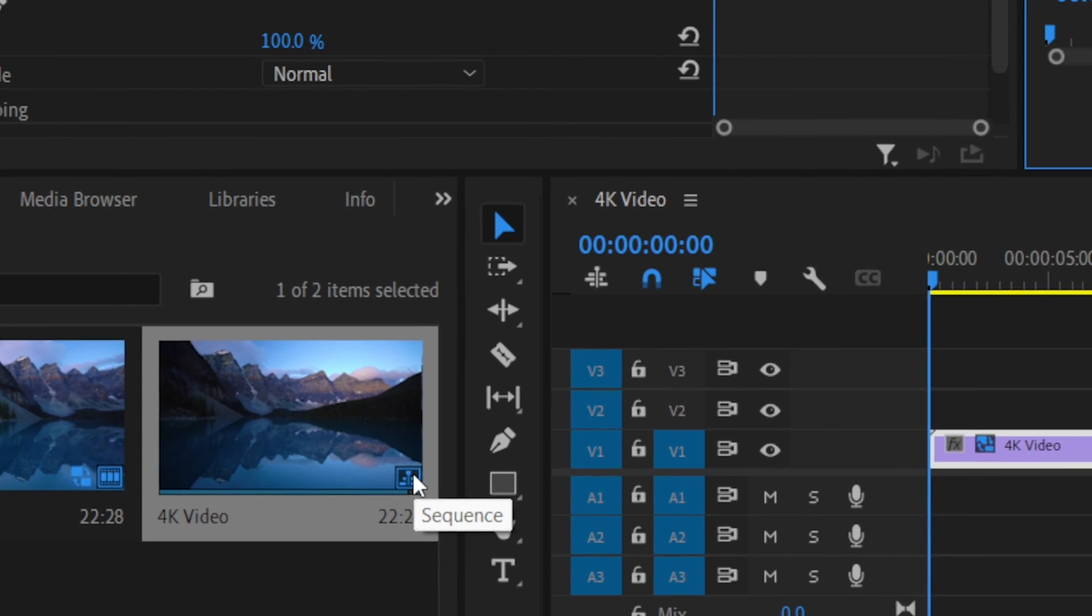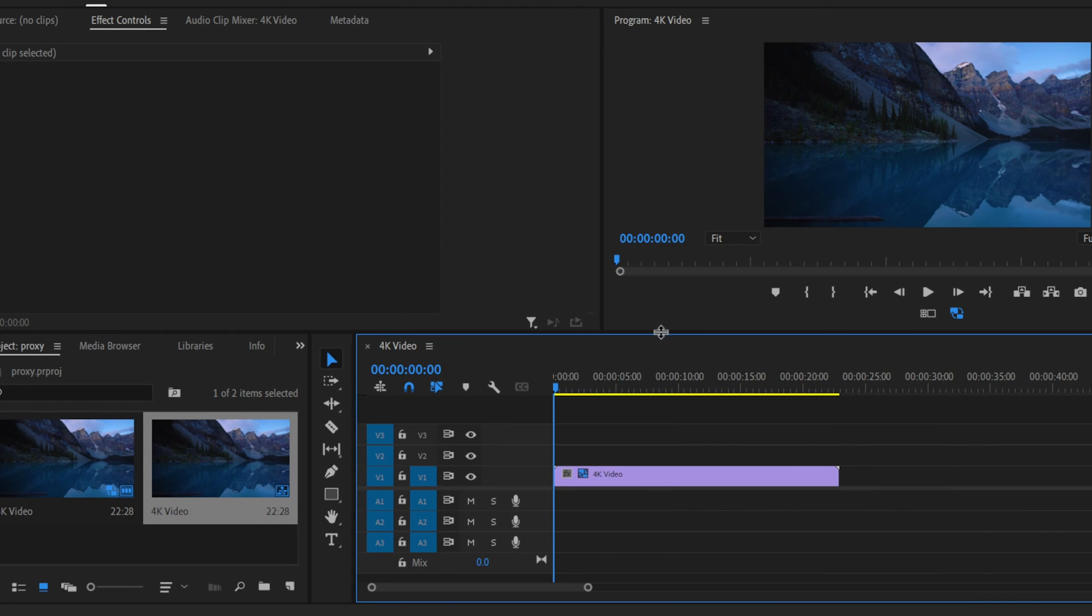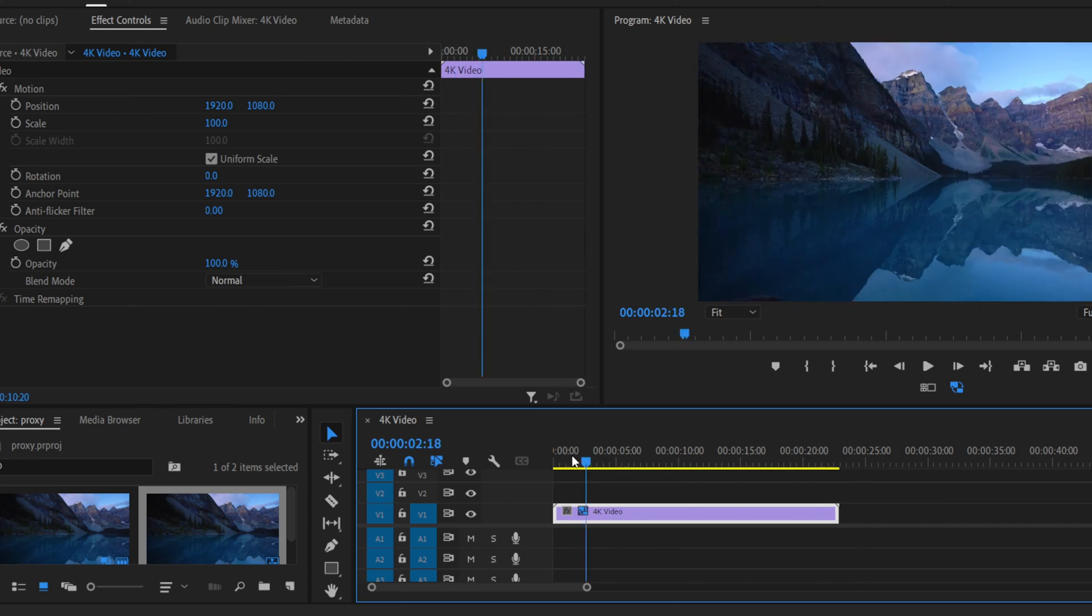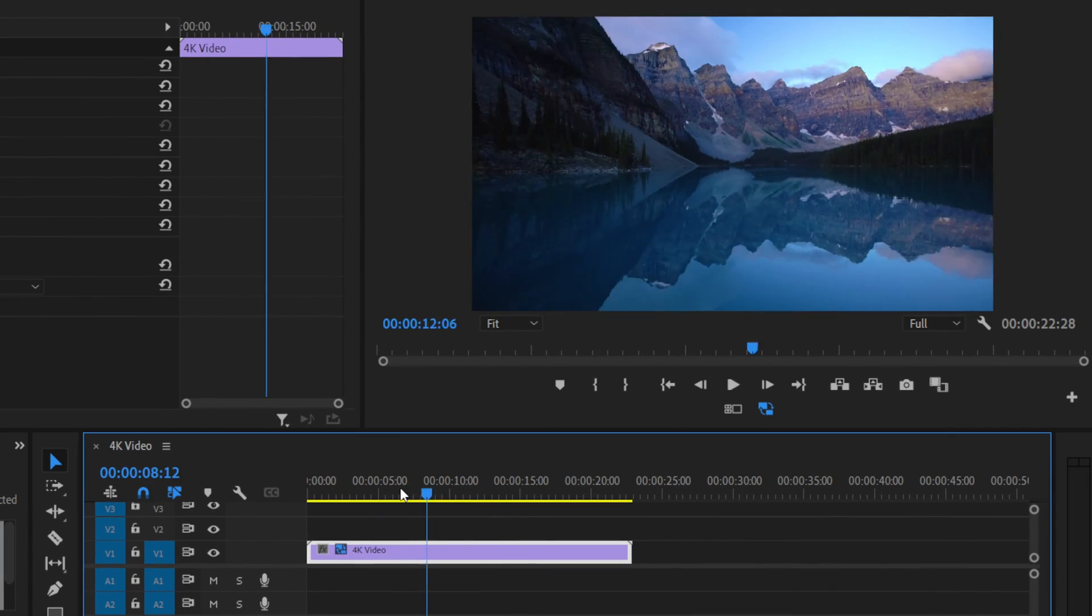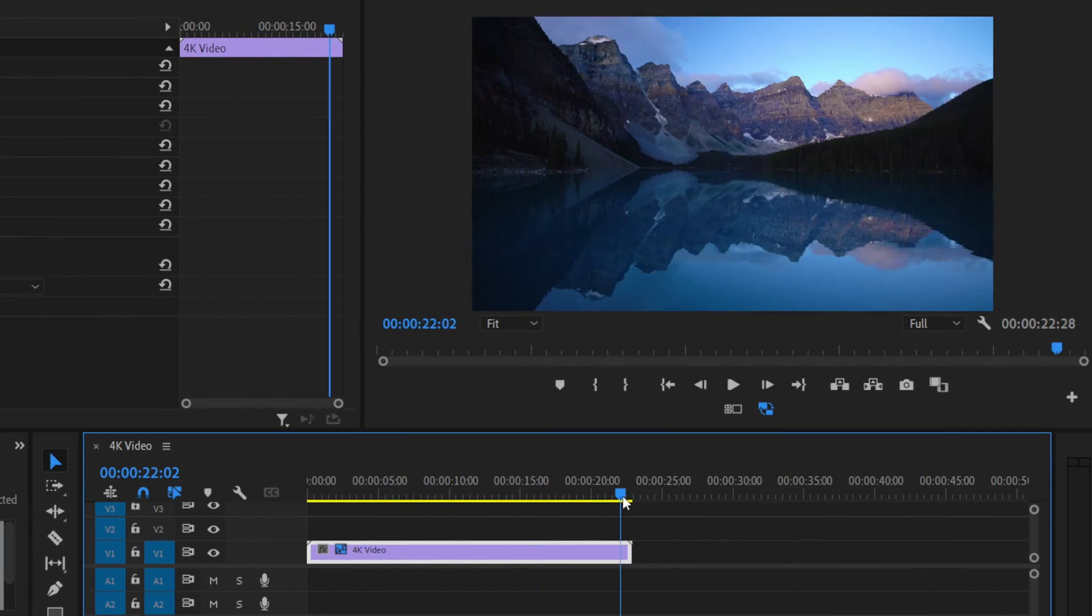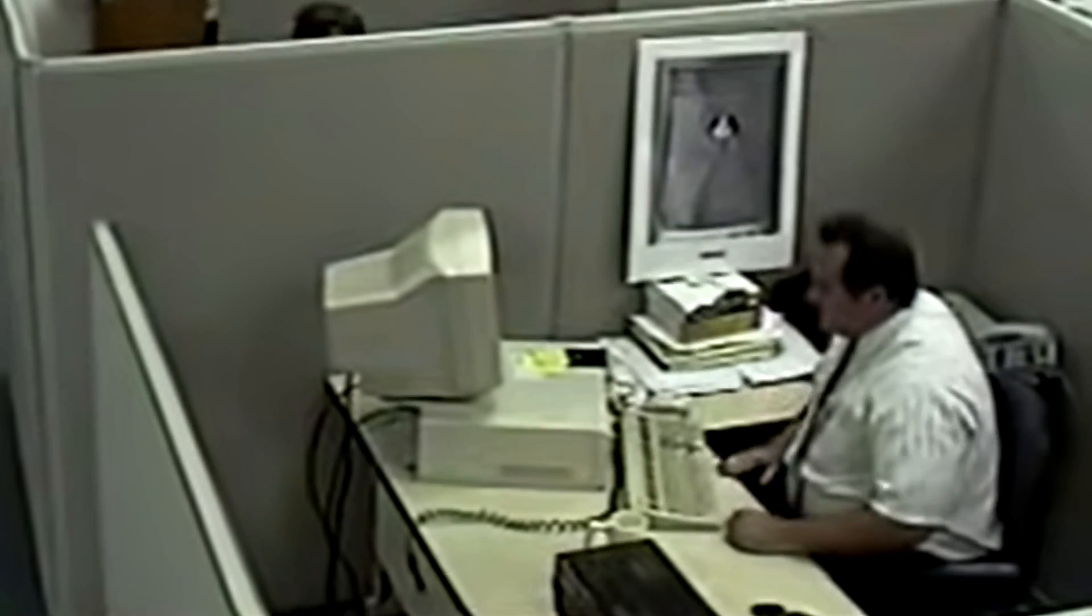And now you can enjoy working on your 4K clips without ever lagging. I mean look, this is a huge clip file on my timeline and I'm going through it like it's nothing, and my PC is not the best, keep that in mind. So if you found this video helpful, please leave a like on it and subscribe to the channel.